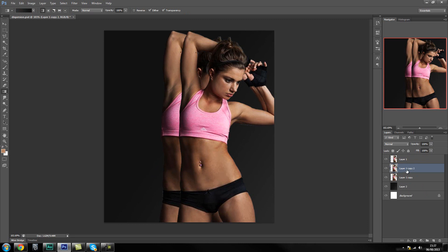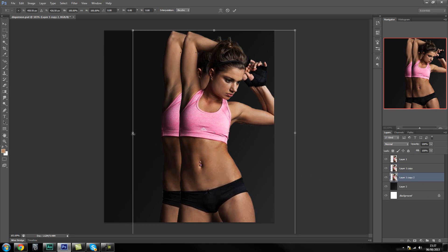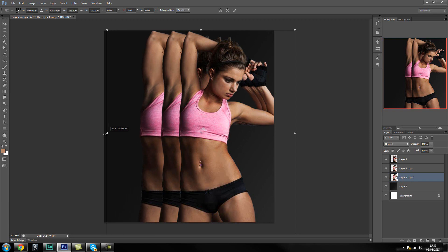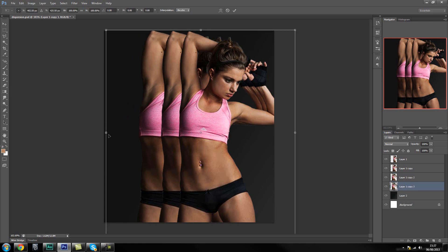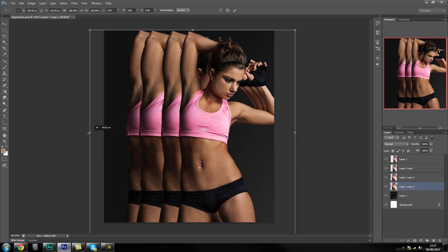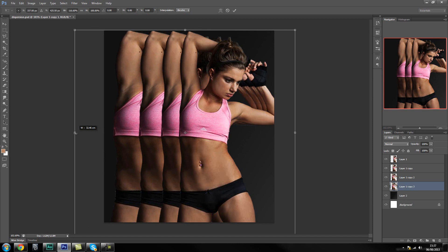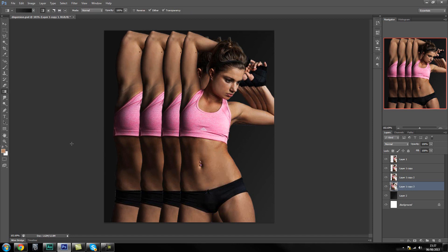I'm going to do it once and then move it behind our main layer. Now I'm going to do it again — move it to the bottom and then press Ctrl+T again to transform and drag it out a little bit. I think I'm going to do it just one more time: drag it behind, Ctrl+T to transform, and drag it to about there.